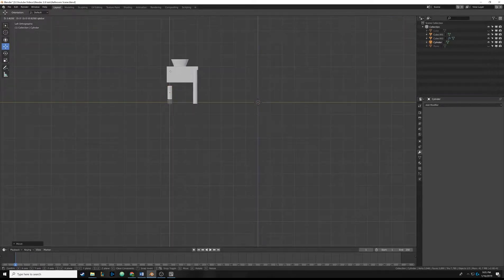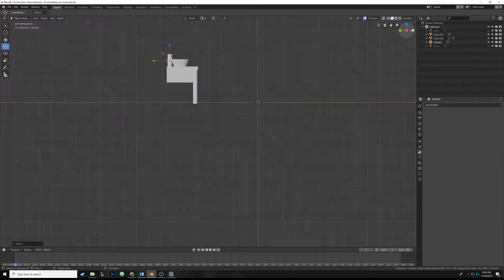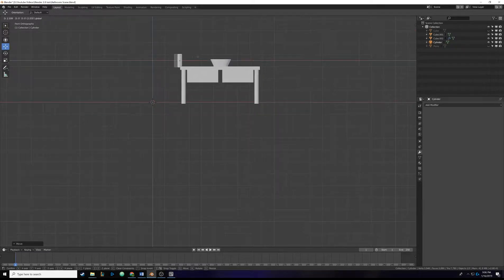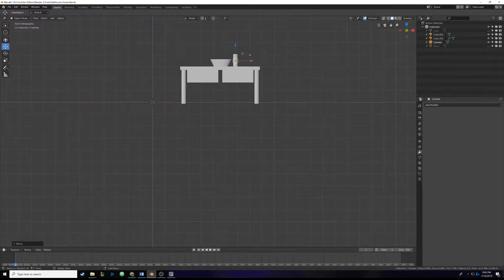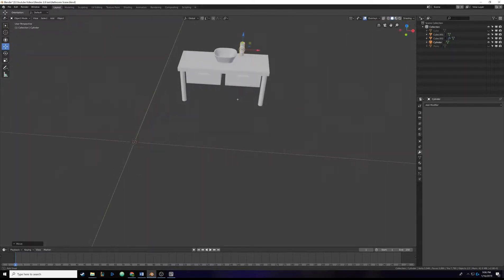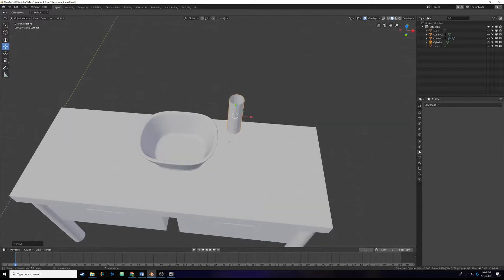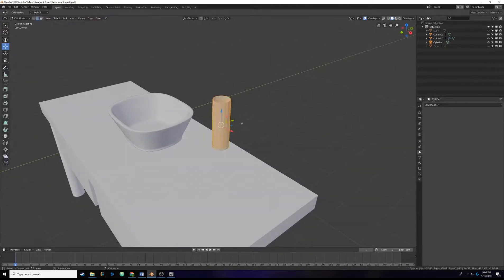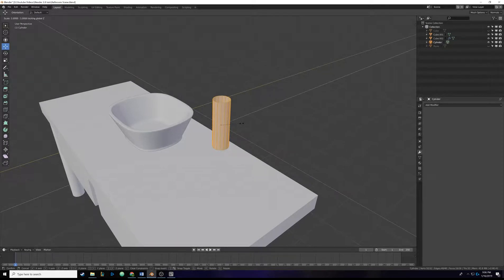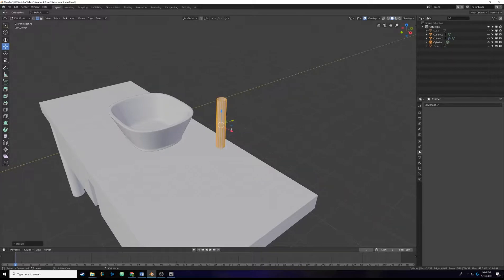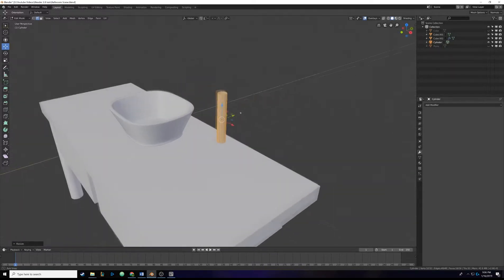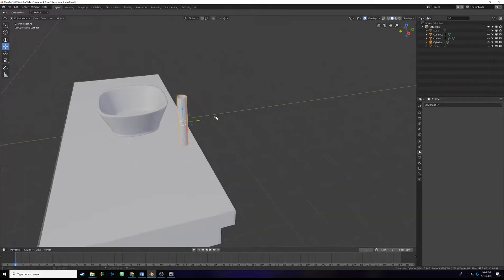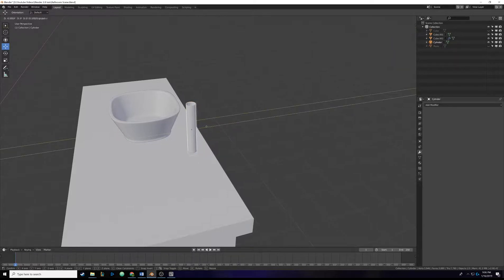I'm going to drag this over here and pull it up. I'm going to switch over to the side view and have it be on the right side of the sink. I still think that's a little too big, so I'm going to Tab into Edit Mode, hit S, then X, and then Shift Z — so we're scaling without the Z axis — and that looks fine.